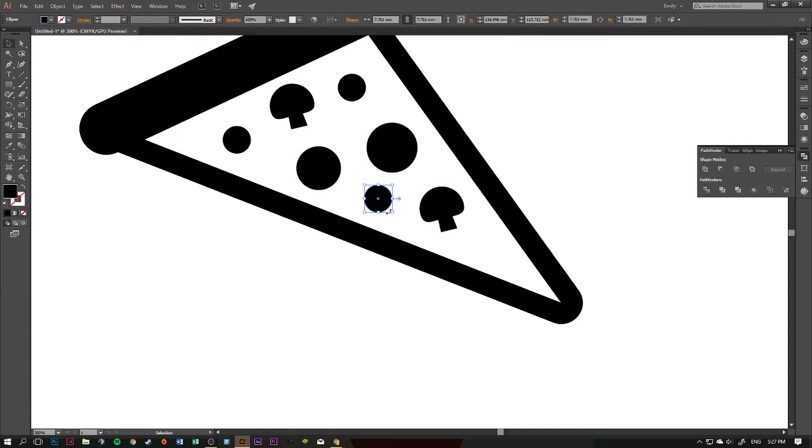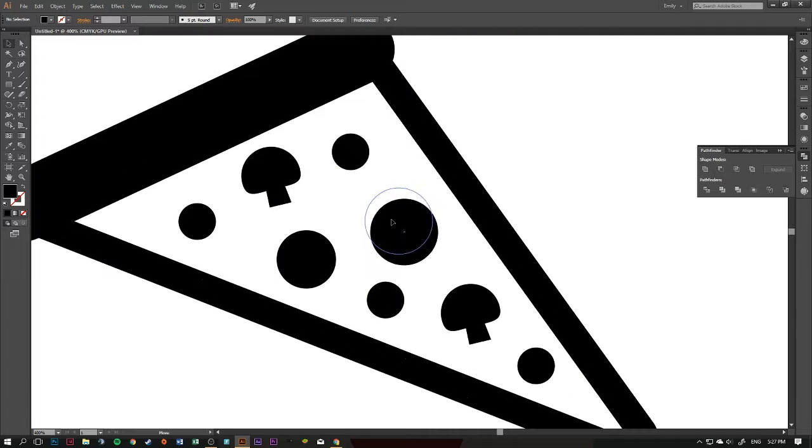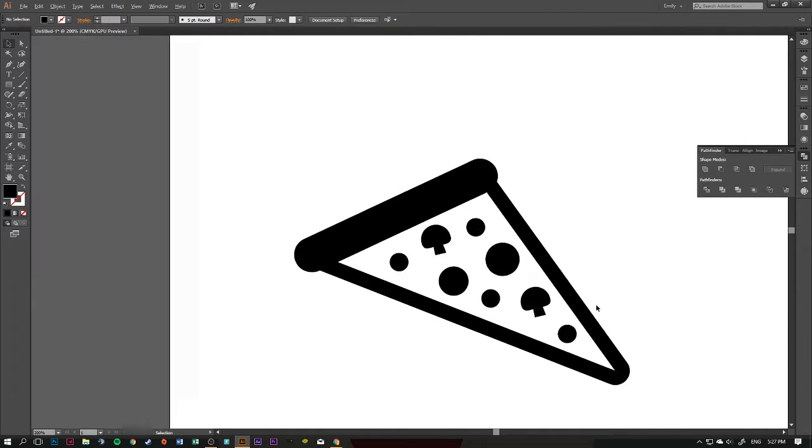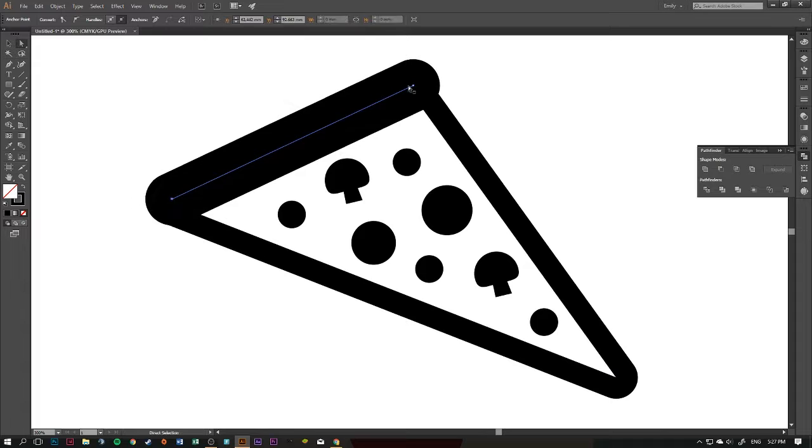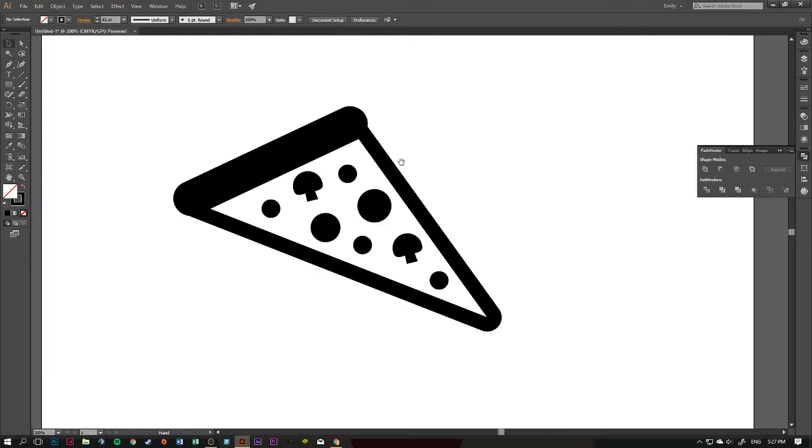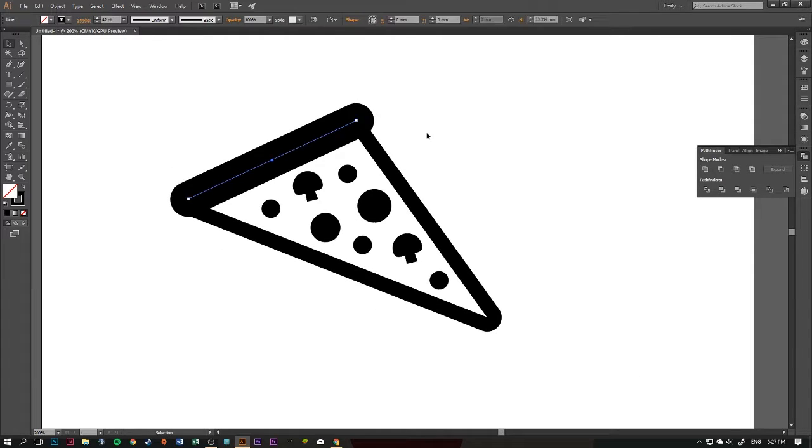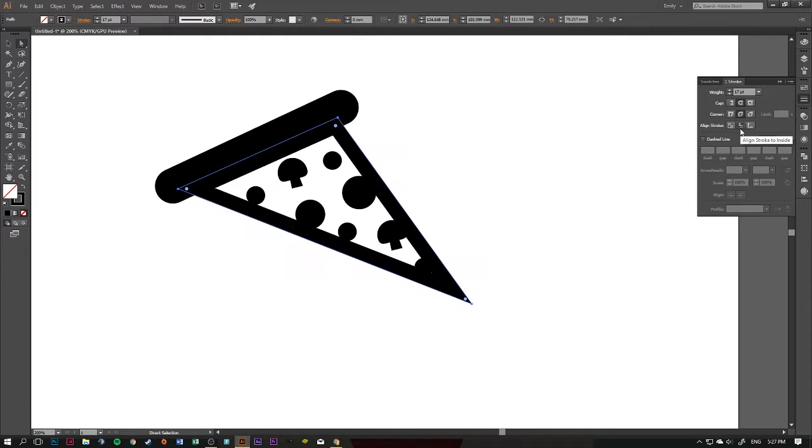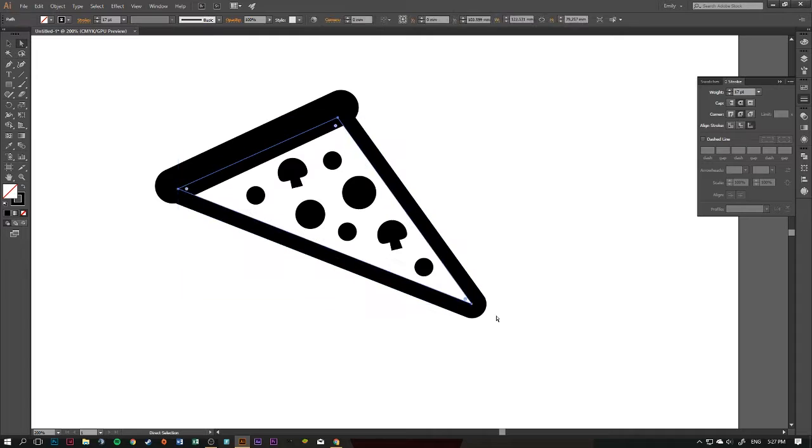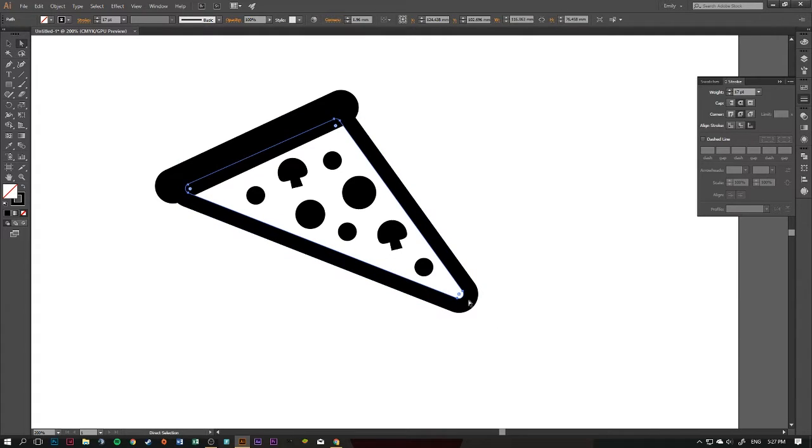You could also use it as a pattern, maybe. I guess you could turn this into a pattern, that'd be quite easy to do. But yeah, no, it's really not anything special, just a piece of pizza.